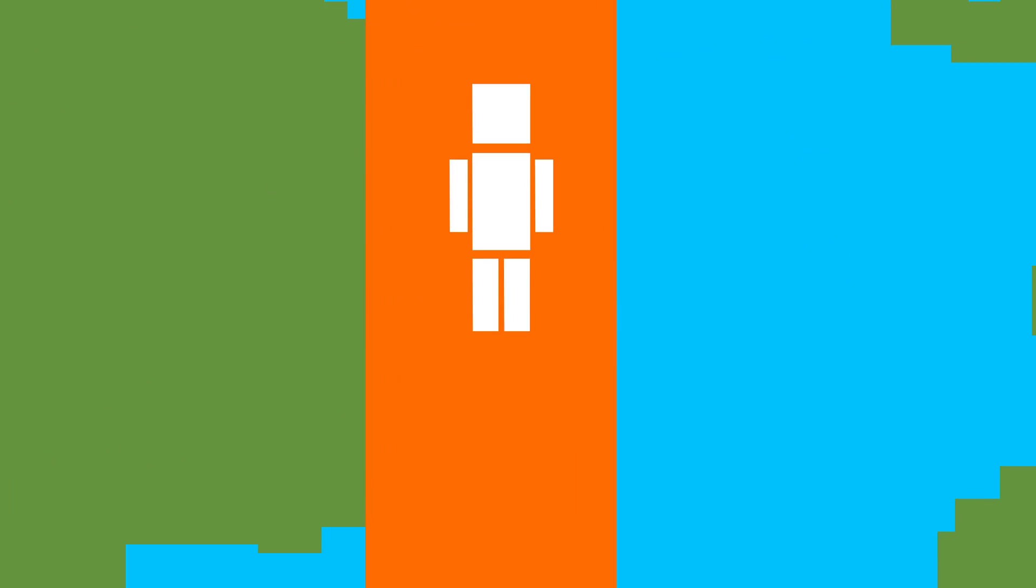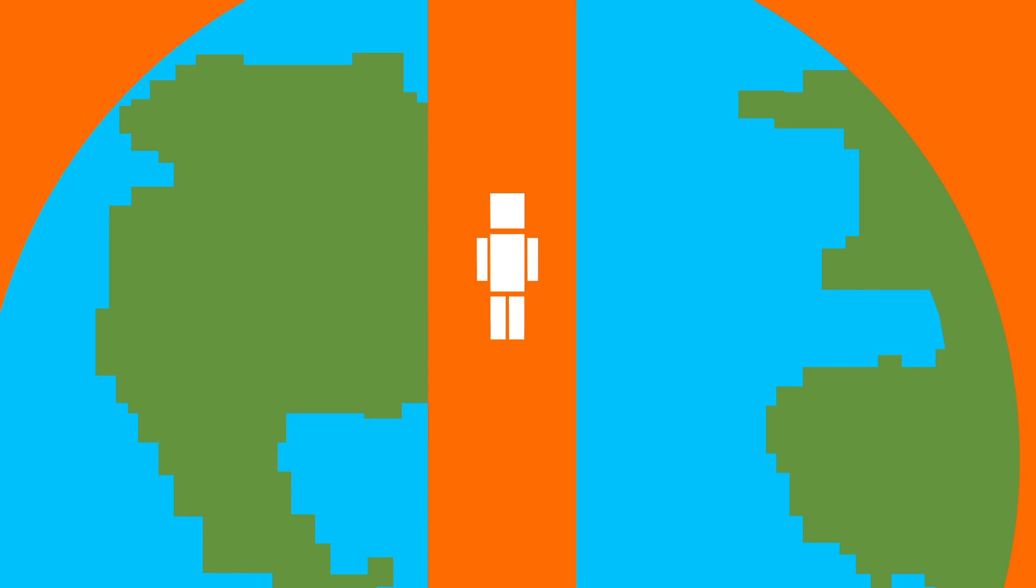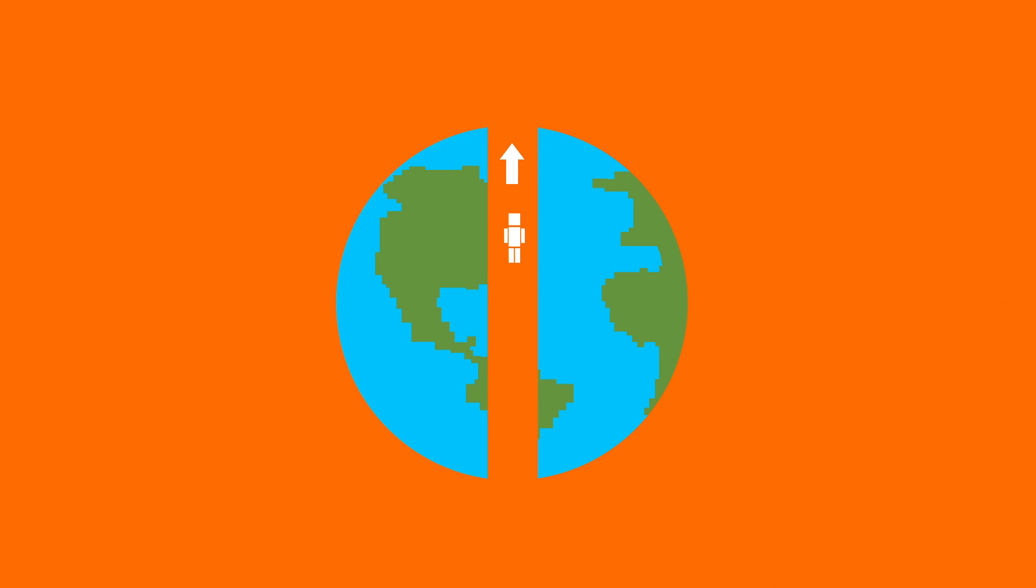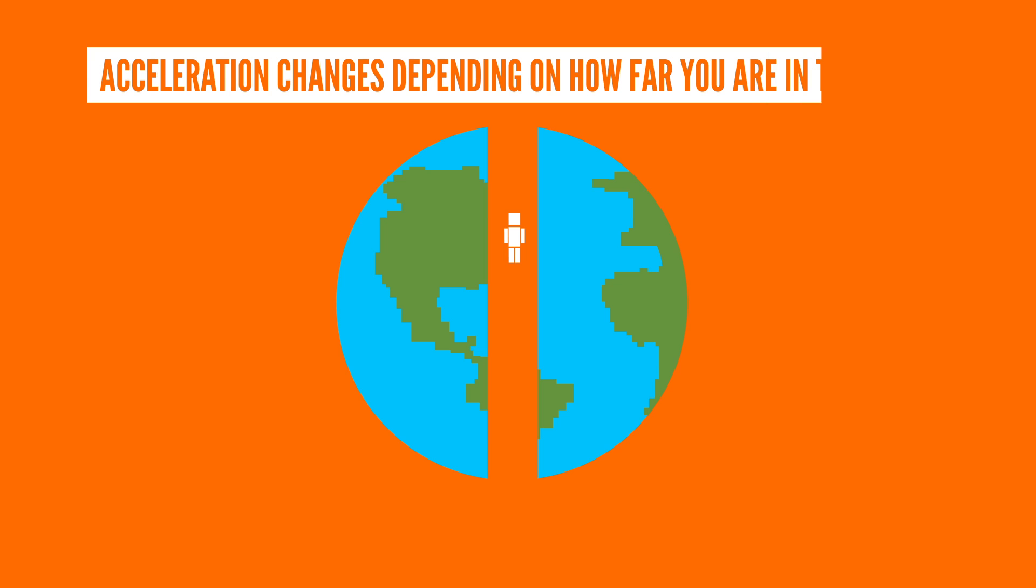But then, things change. Now you are inside the hole, so some of the Earth is above you and some of it is below you. And this means that the gravitational forces are both pulling you up as well as pulling you down. So, your acceleration is going to change. Luckily for us, there's a simple trick that we can make use of to figure out how much.